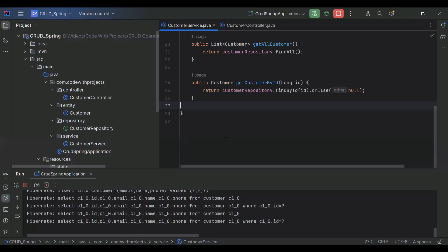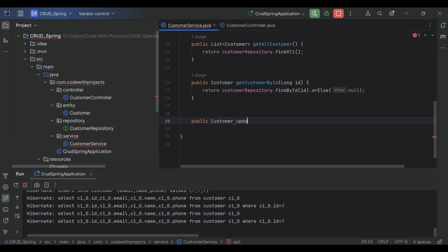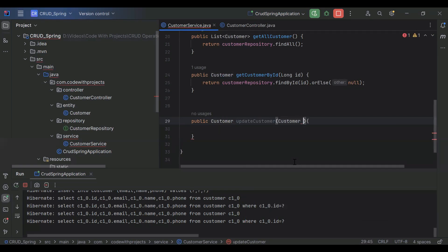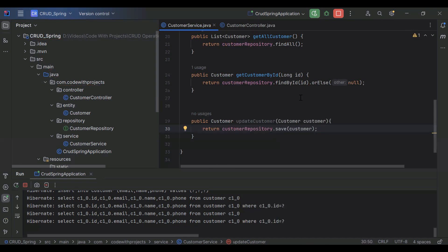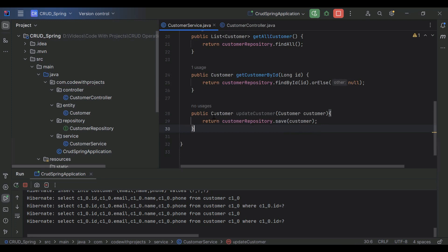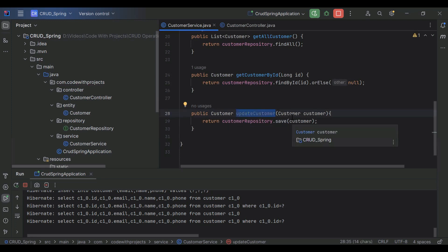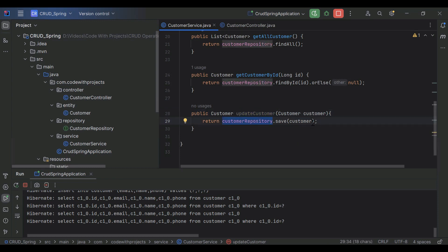You can see the Spring Boot application, and here I'm going to create a method called update. The return type is Customer, the method name is updateCustomer, and in the argument it will receive an object of Customer. It will return the response of customerRepository.save, where we pass the object to save the updated record.